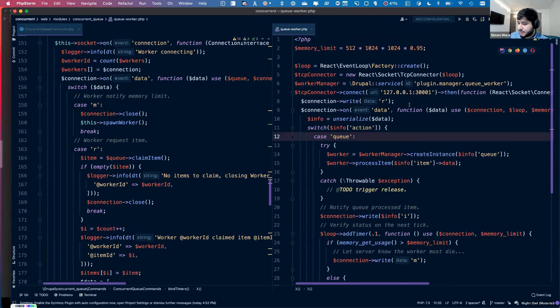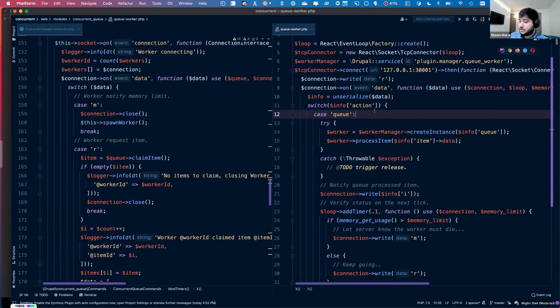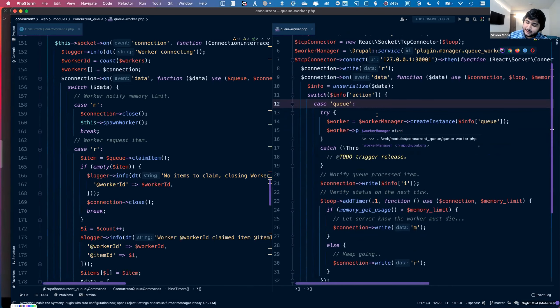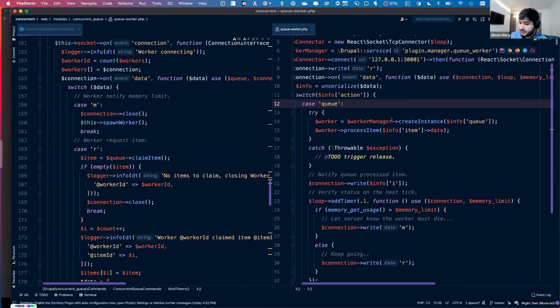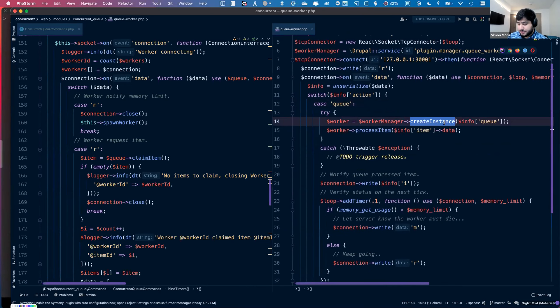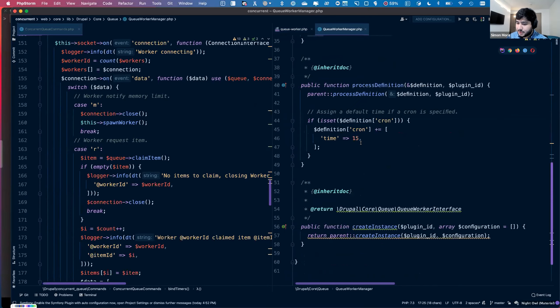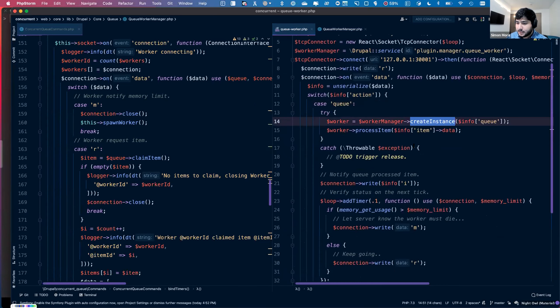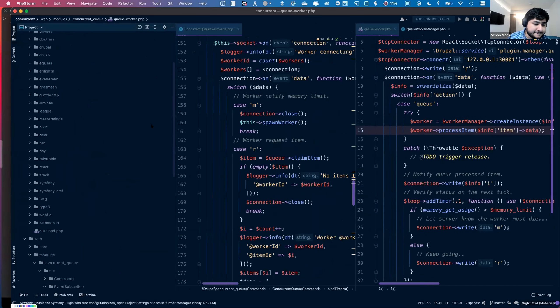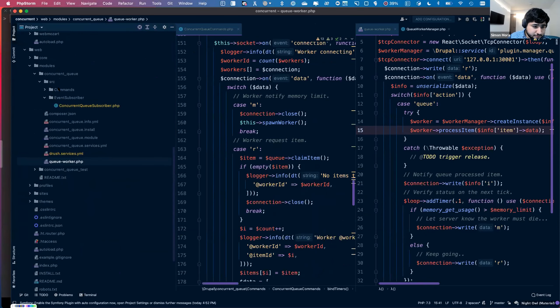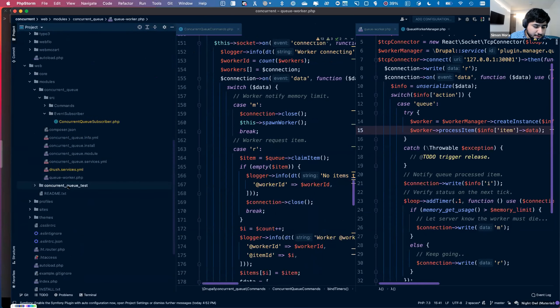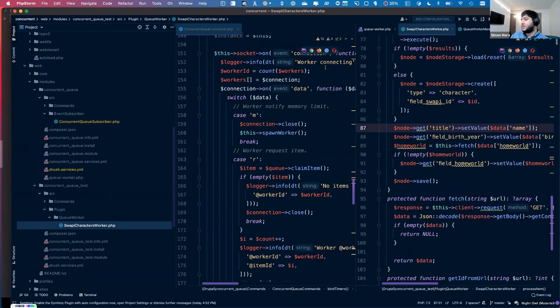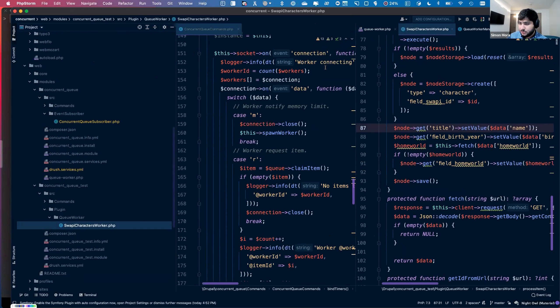On the client, the client will connect to the server, and then it will notify the server that it is ready and waiting for items. After it receives the item, it will create a worker instance. I did copy this from the Drupal core queue. This queue worker manager will create a new instance of the queue processor. For this presentation, I wrote an example that will add some items to the queue. Each item will fetch a character from an API and create a new node on Drupal. This is the worker.